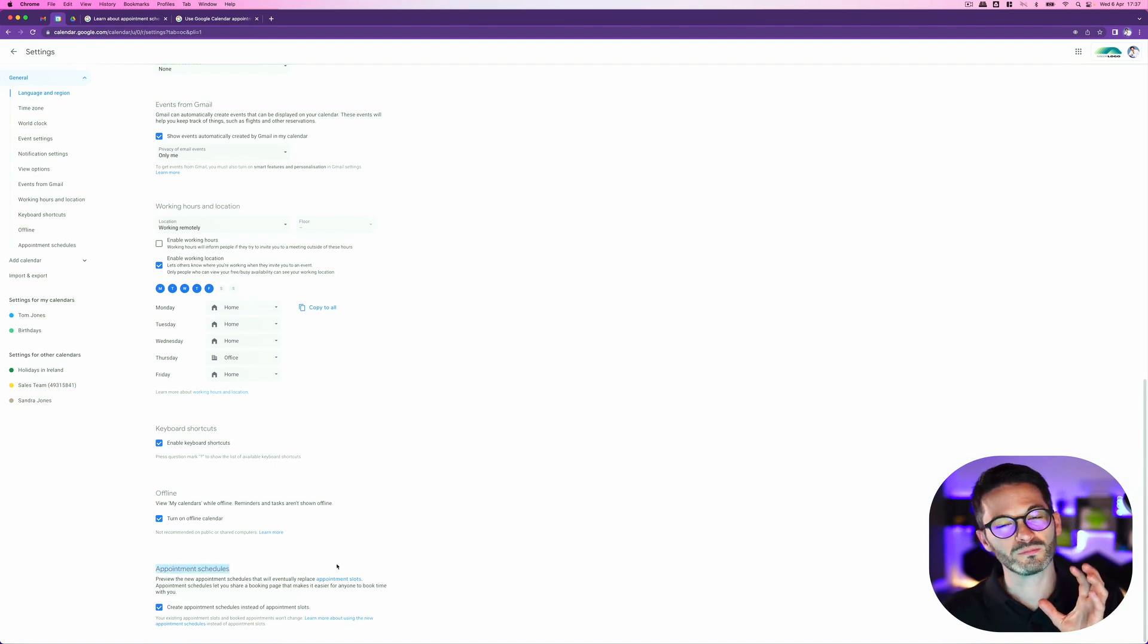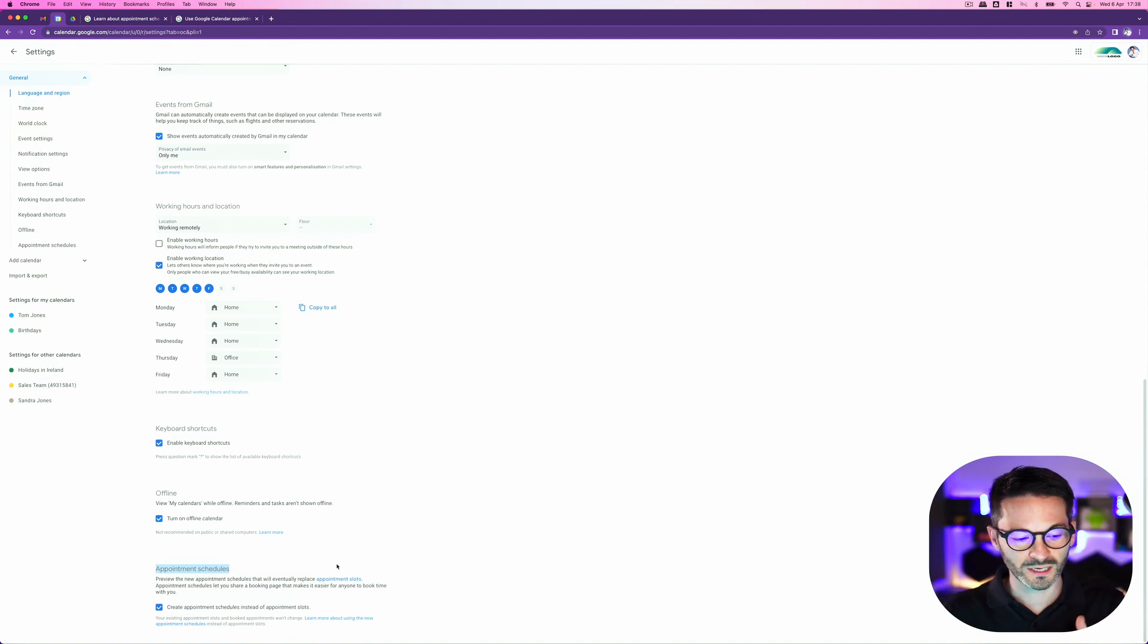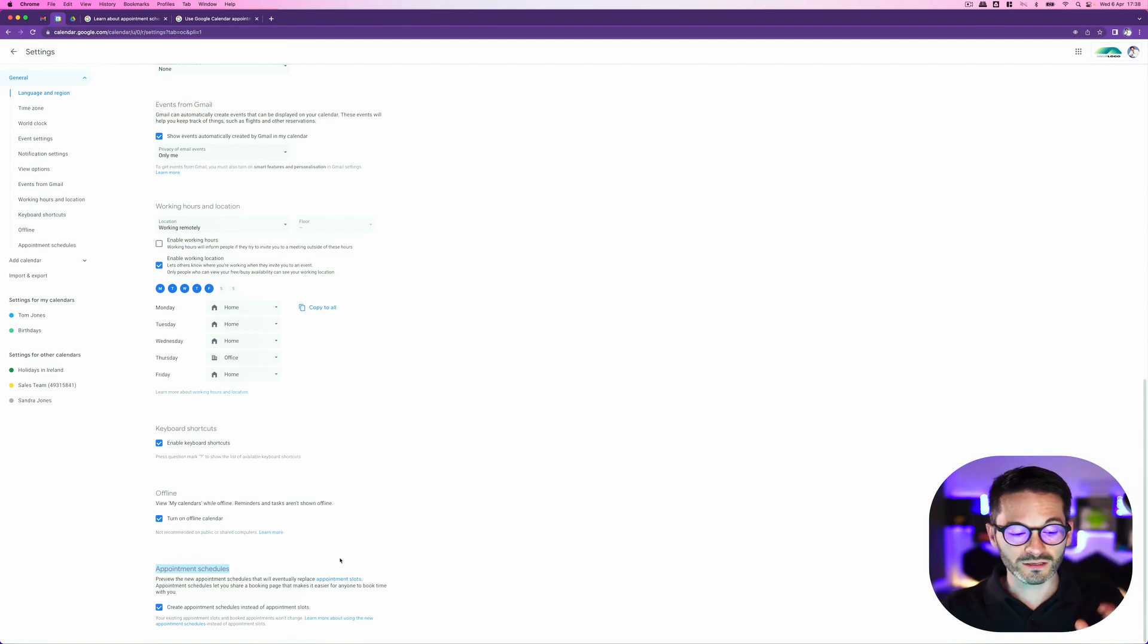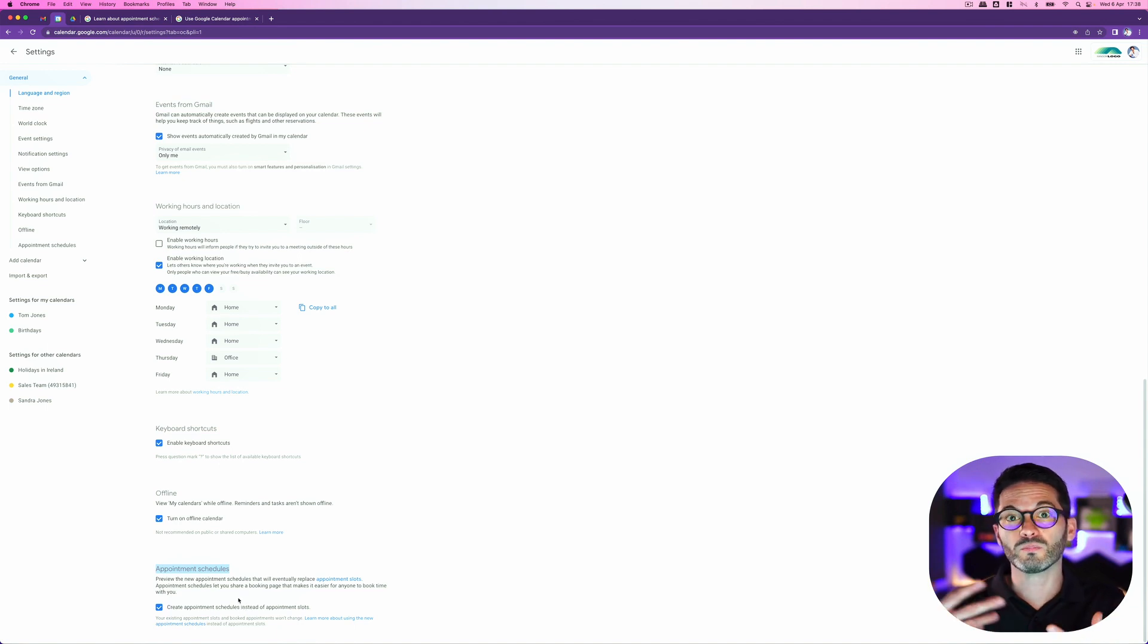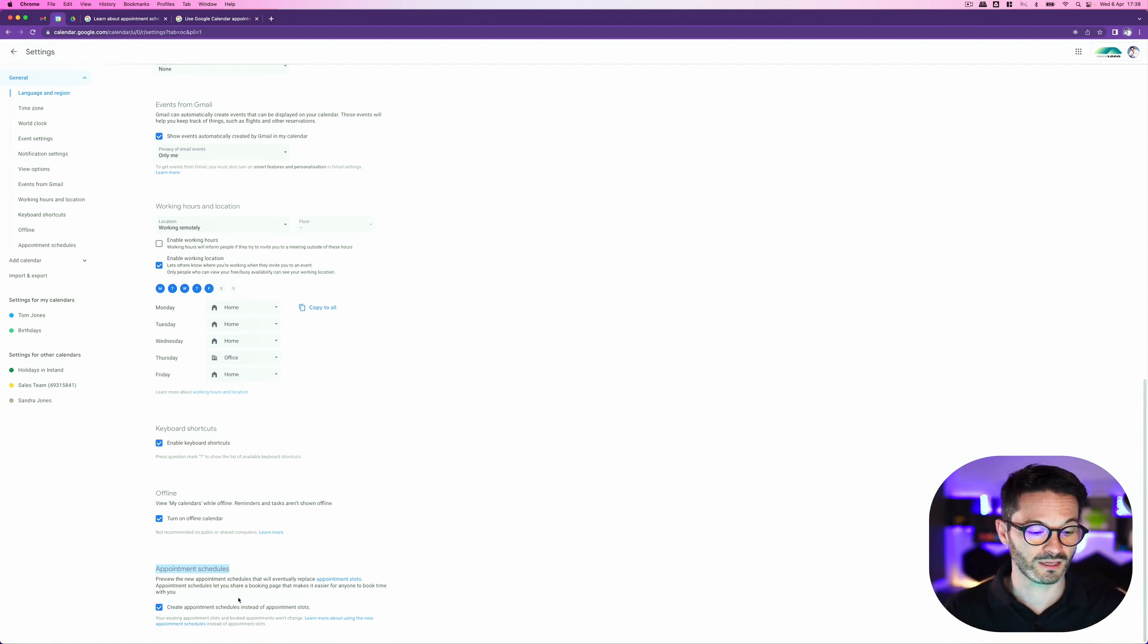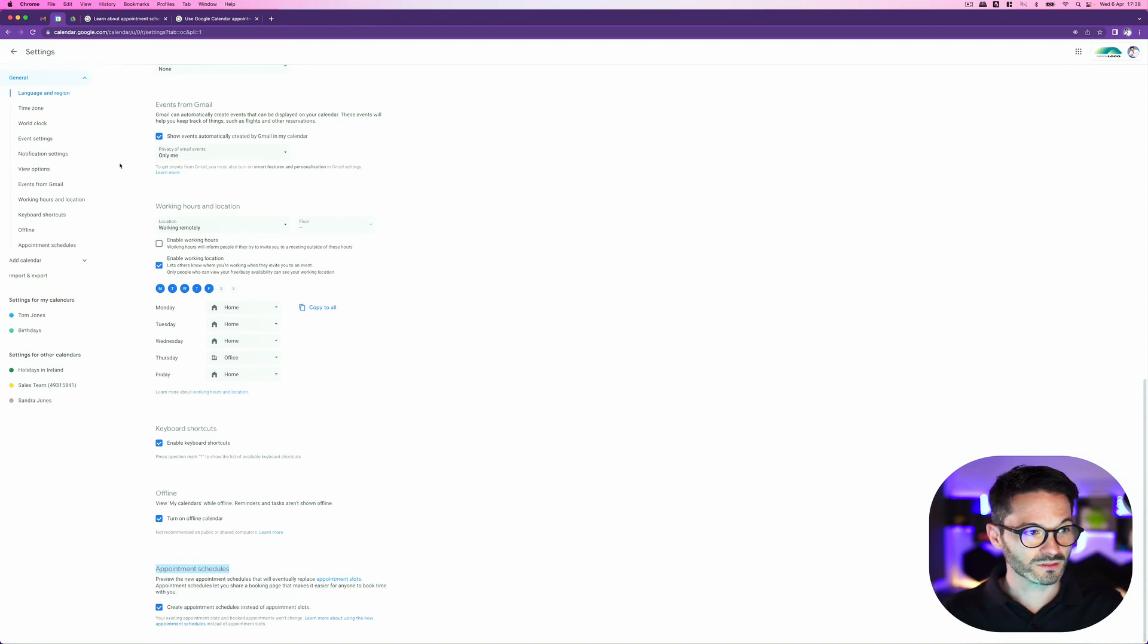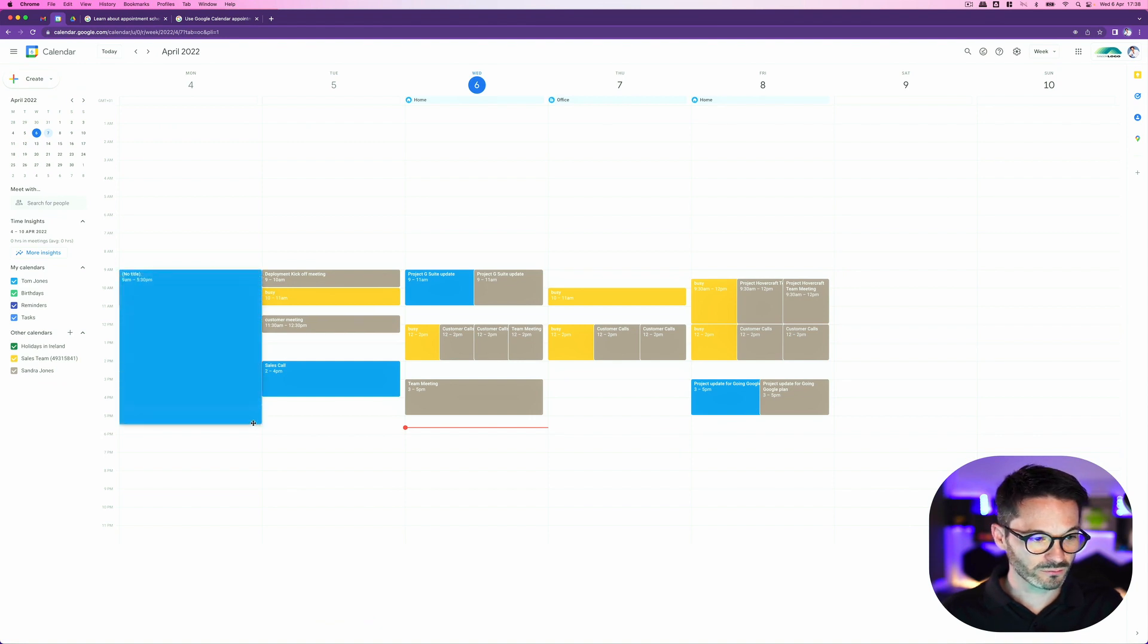Now you might have heard appointment slots mentioned previously. This is actually an old feature that's going to be deprecated and replaced with appointment schedules. So it's slightly different because it gives more flexibility and this ability of someone to book an appointment into your Google Calendar without them actually having to have Google Calendar themselves. So you need to tick this little box that says create appointment schedule instead of appointment slots. And once you do that, you will now have this feature enabled.